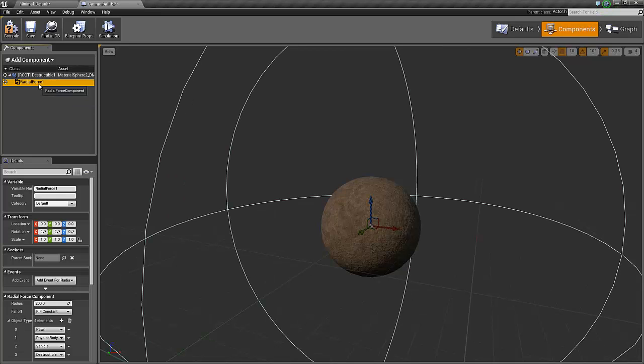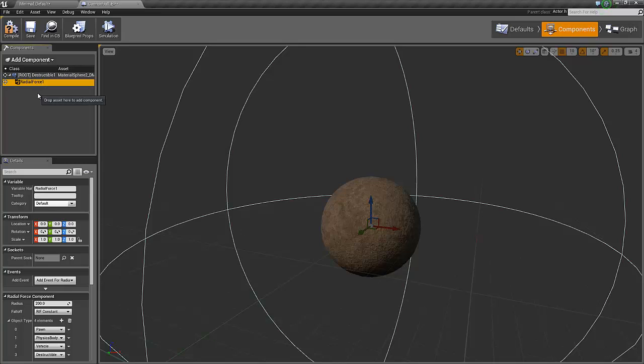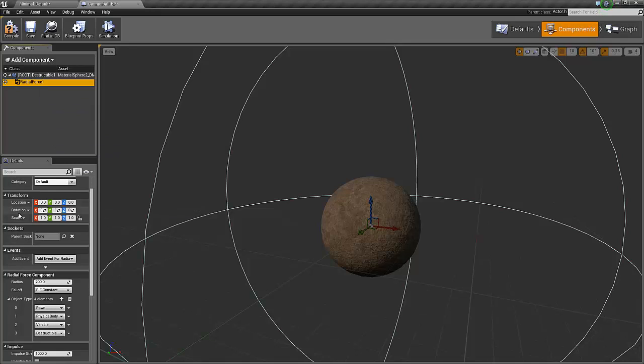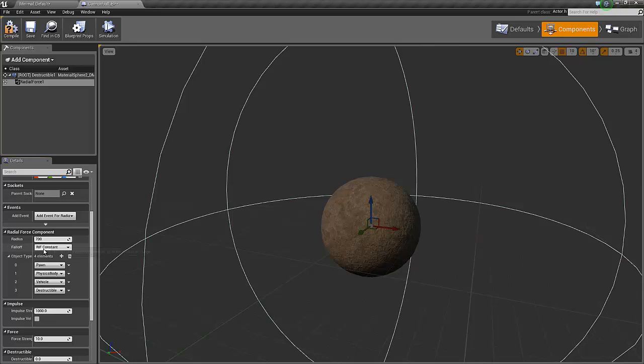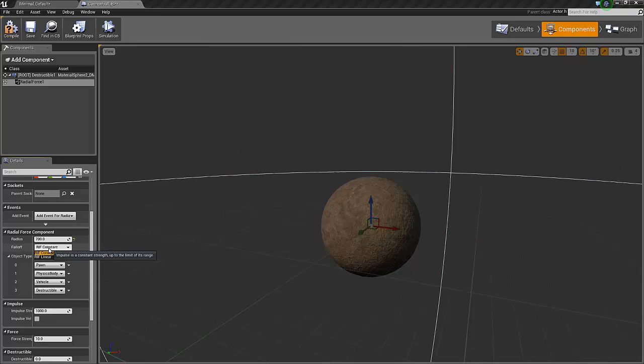Now the radial force has two parts to it. One is a continuous force like gravity or something like that. This is not the one we want. And it has also an impulse force, which is like the shock wave of an explosion. This is the part we want. So first off we select the radius for the component. This is the total radius it's going to affect. 700 could be a good number. And the falloff, the RIF constant will just affect everything within the radius just as much, and then suddenly stop affecting anything outside the radius. But if you use the RIF linear instead, it will affect the stuff closest to it more than the stuff further out, and this is the effect we are looking for.